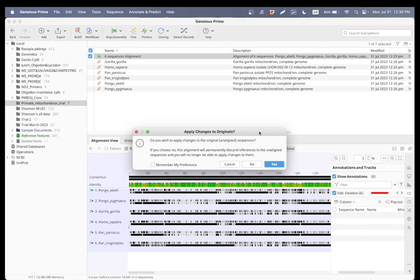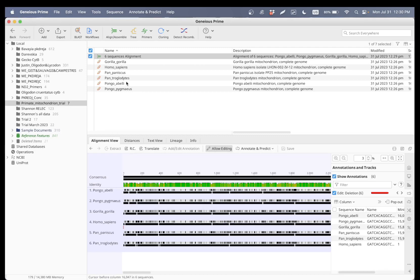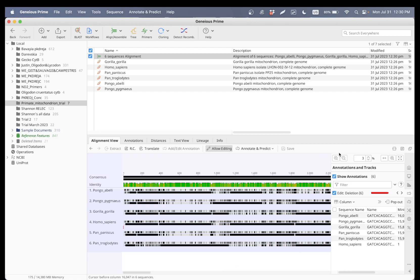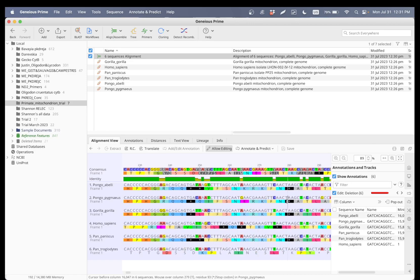Let's go ahead and save. It's going to ask if we want to apply the changes to the original sequences — I'm going to say no, because if you say yes the original sequences are going to be affected as well, and we don't want that. As you can see, we have spots that are green — those are loci that are not variable between sequences. We have yellows, which are slightly variable. And red ones indicate that the site is very variable within these six sequences.